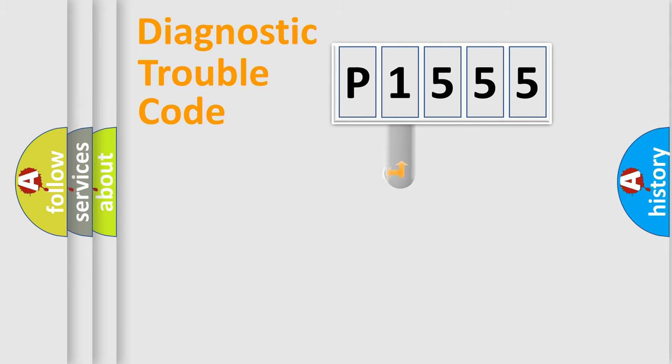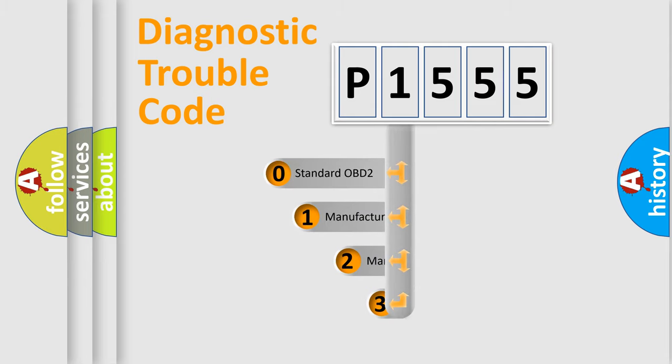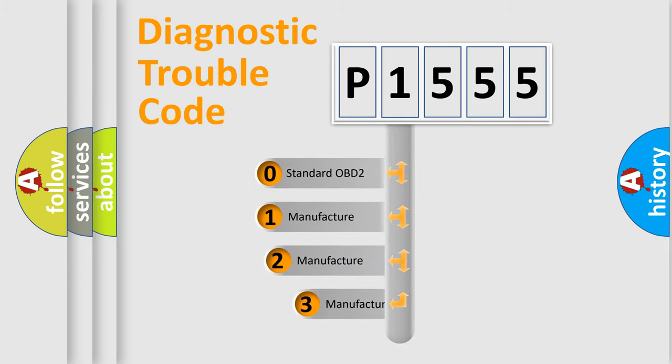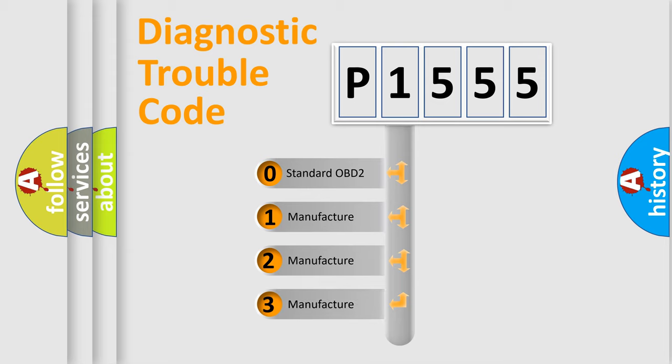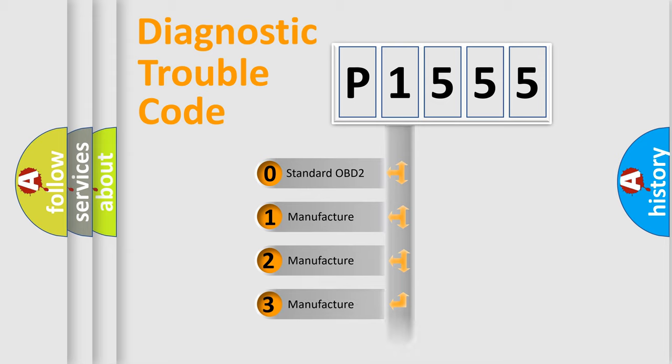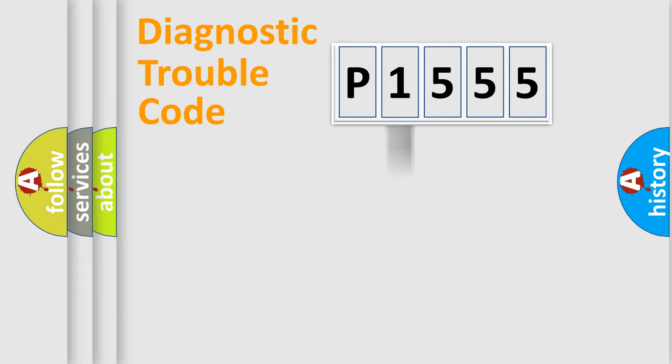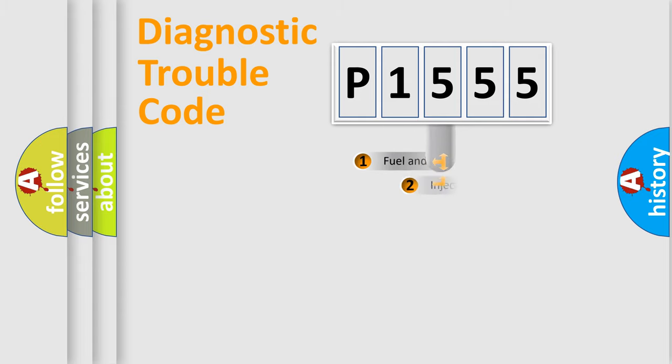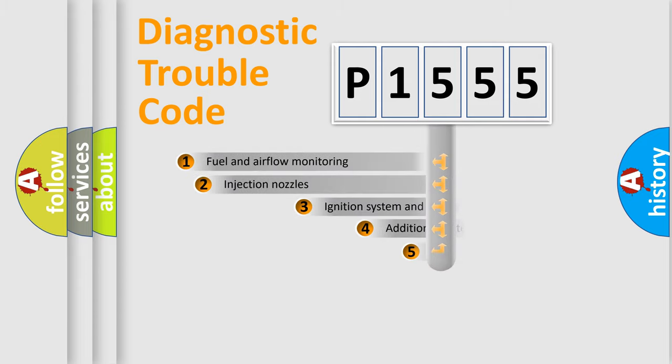This distribution is defined in the first character code. If the second character is expressed as zero, it is a standardized error. In the case of numbers 1, 2, or 3, it is a manufacturer-specific error.